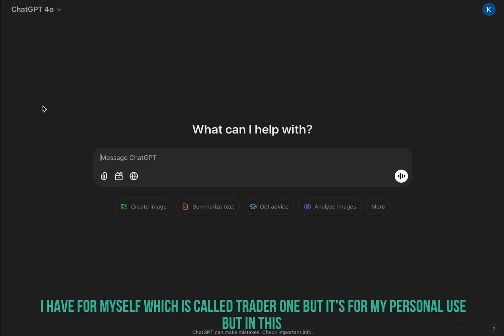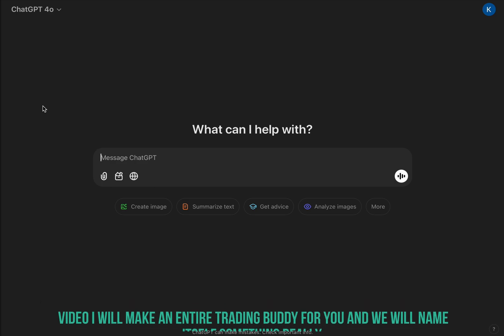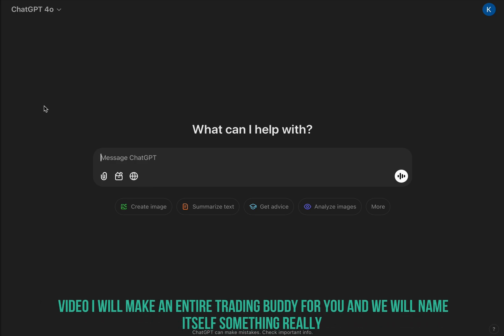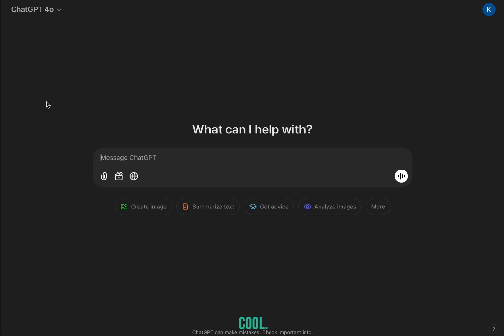I have one for myself called Trader One, but it's for my personal use. In this video I will make an entire trading buddy for you and we will name it something really cool, so let's just jump in.